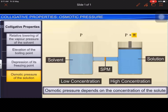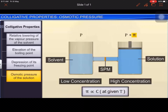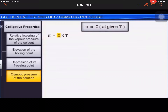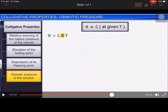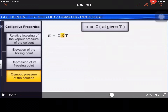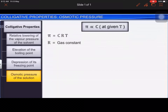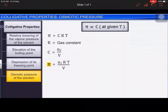It has been found experimentally that osmotic pressure π for dilute solutions is proportional to the molarity C of the solution at a given temperature T. Thus, π = CRT, where R is the gas constant. If the solution contains n₂ moles of solute in volume V, then C = n₂/V, and therefore π = n₂RT/V.